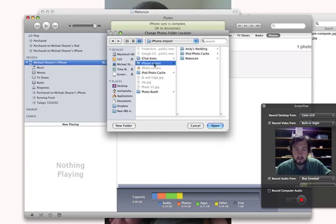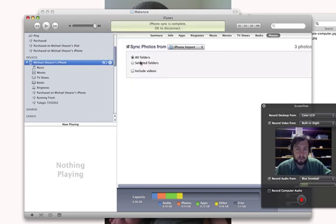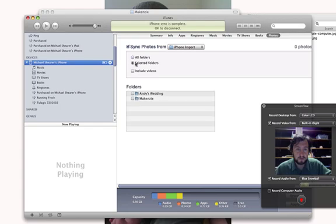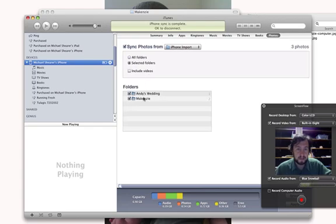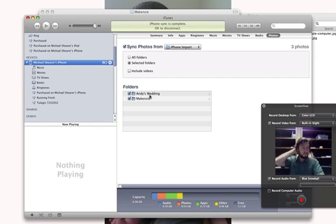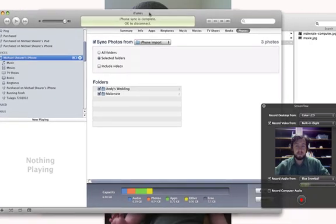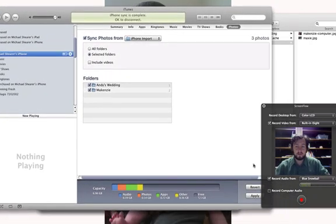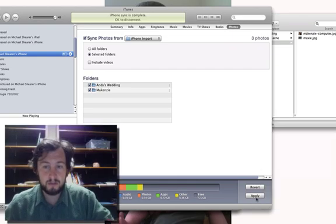I'm going to click open and then it's going to import all folders. I could go in and just select those as well. And then I go ahead down in the corner here and click apply.